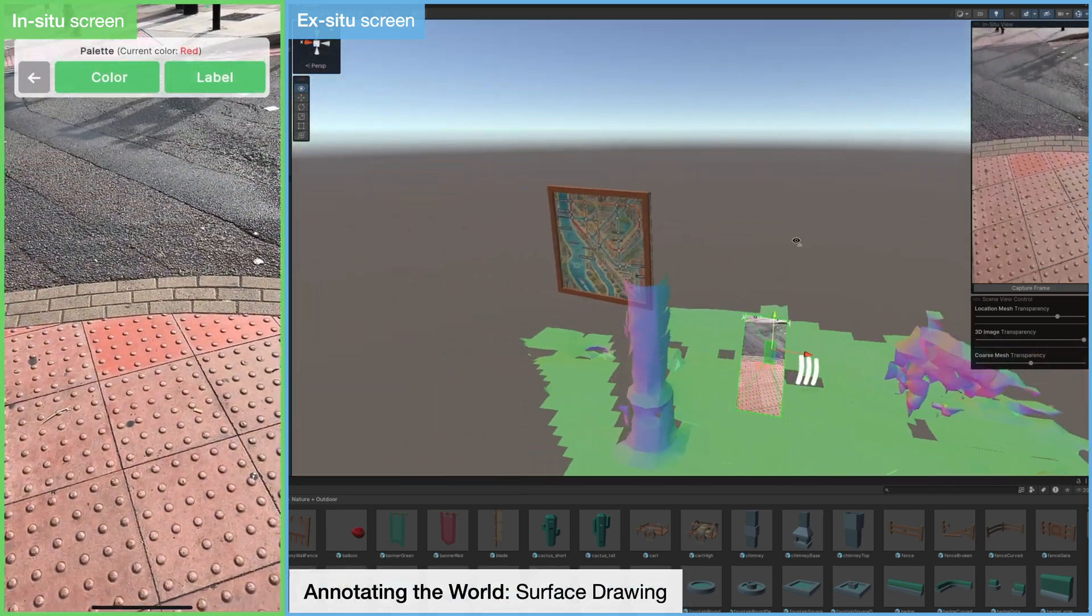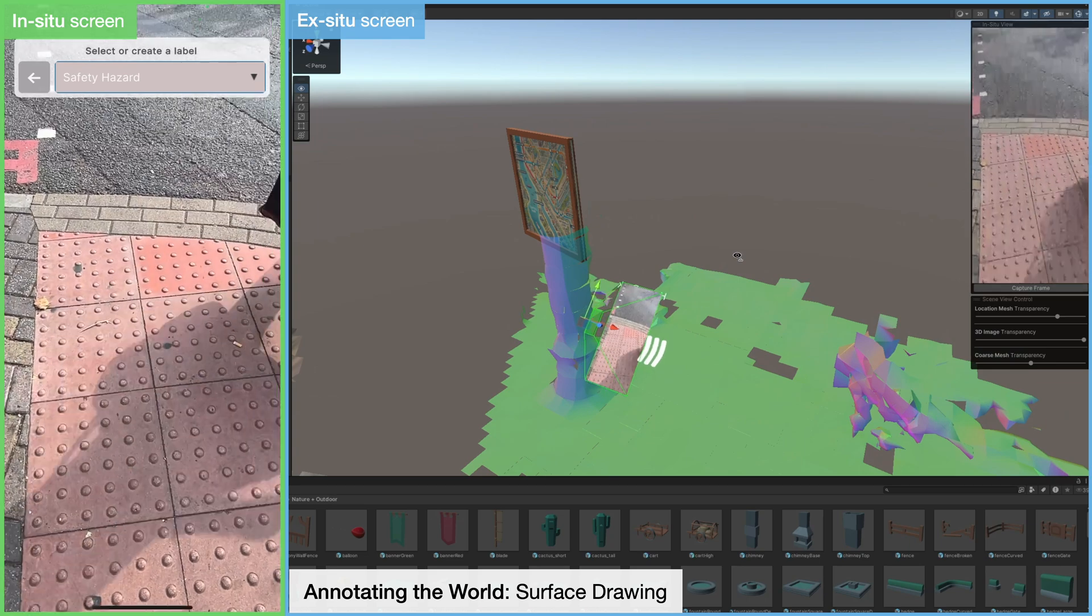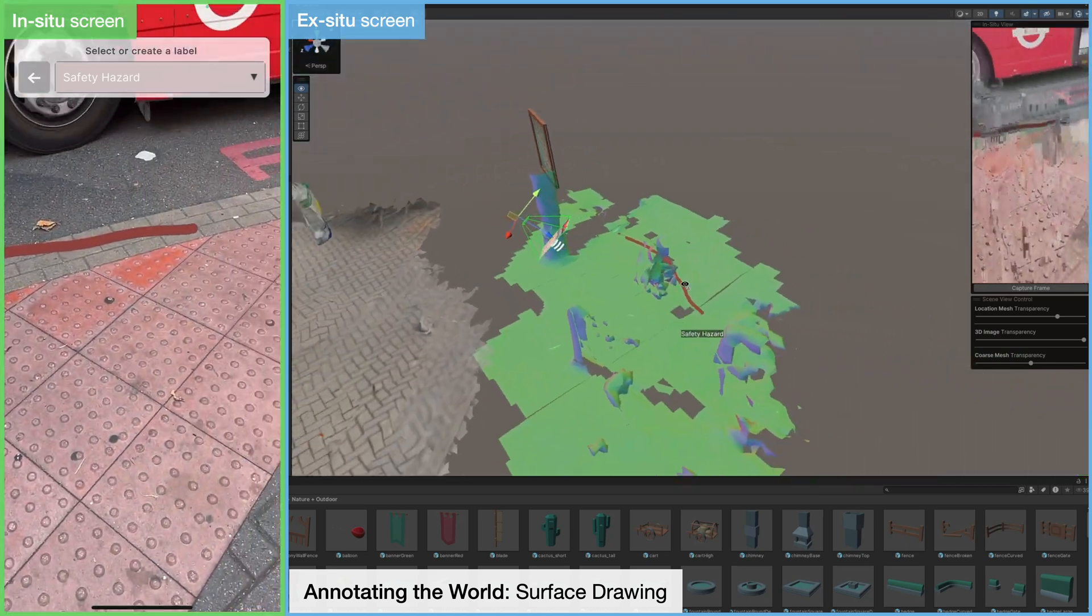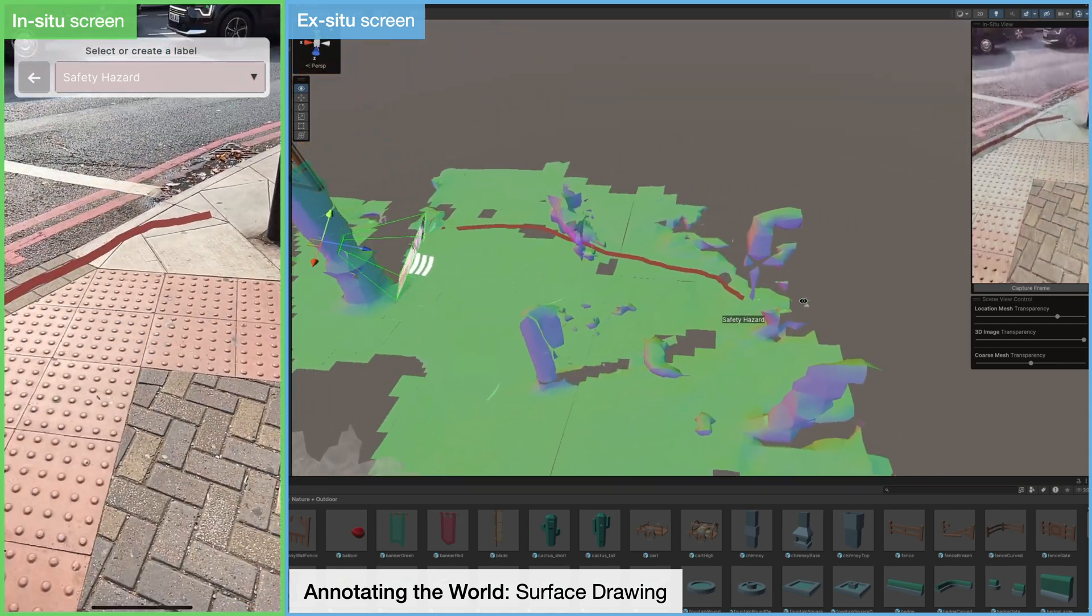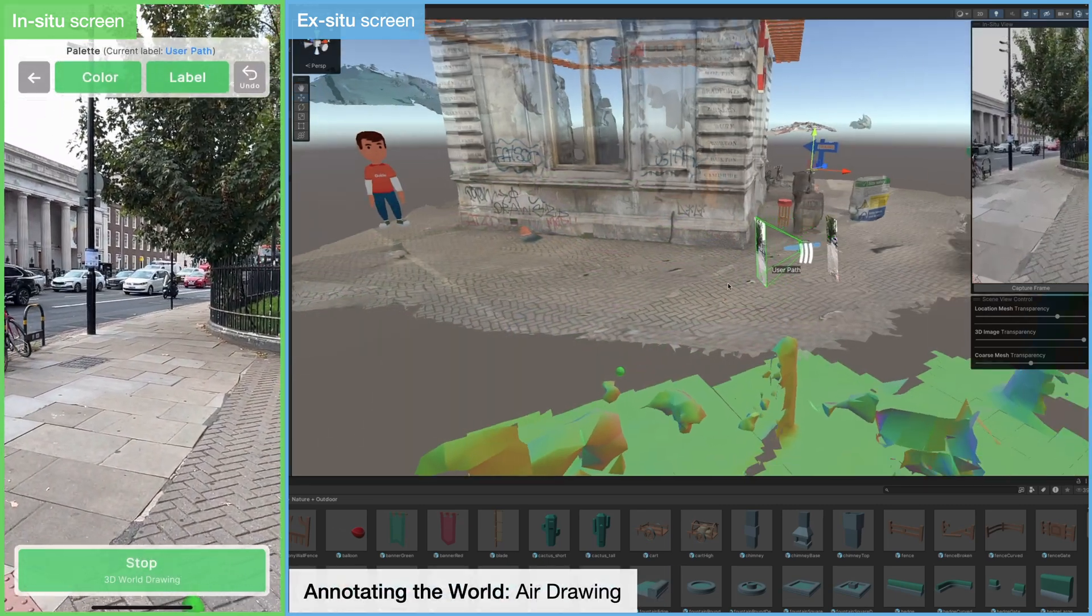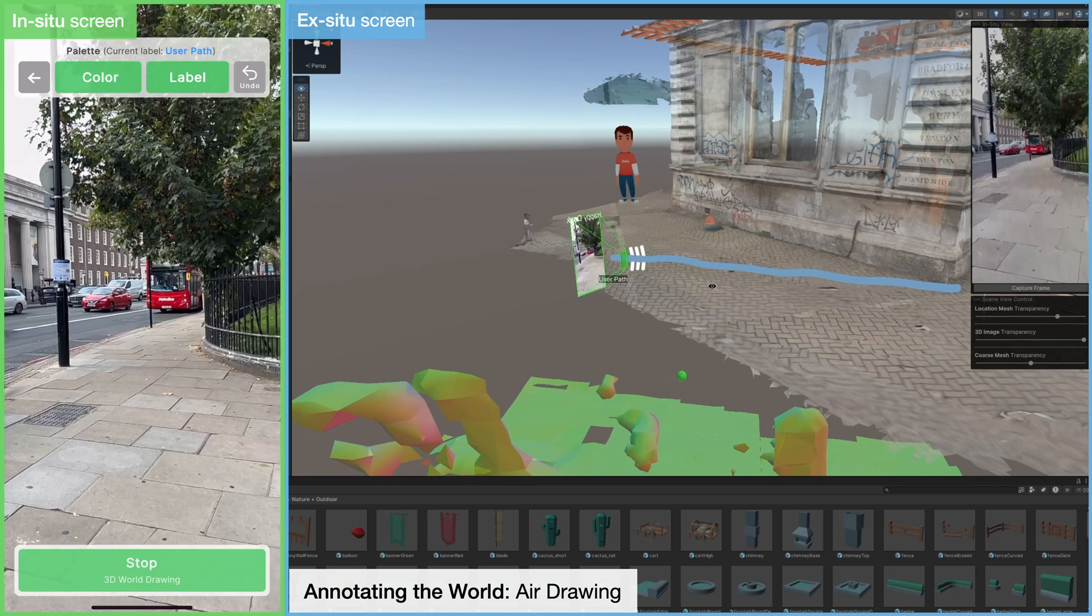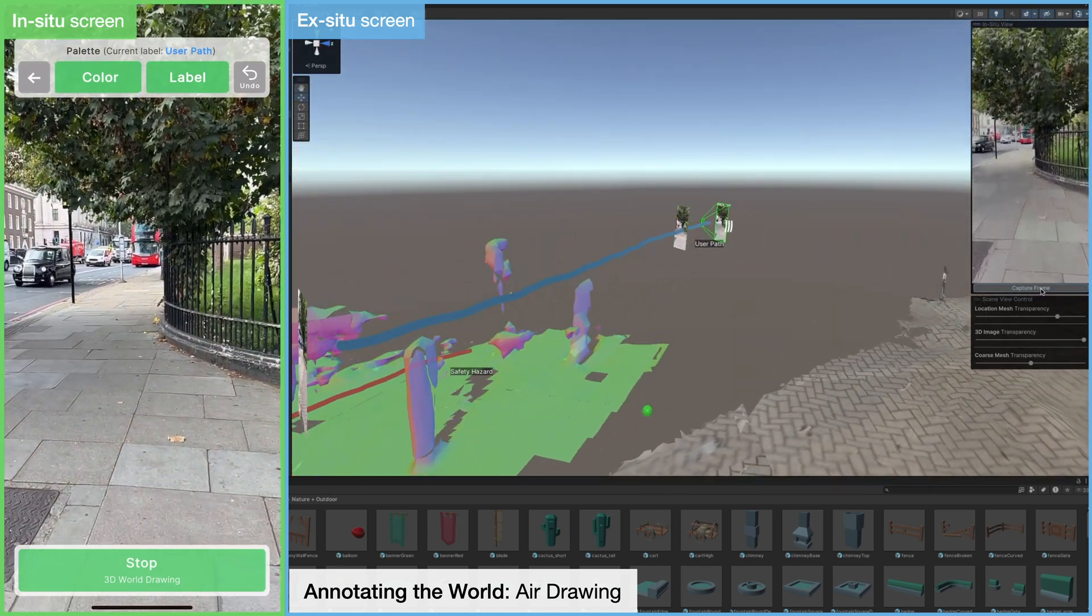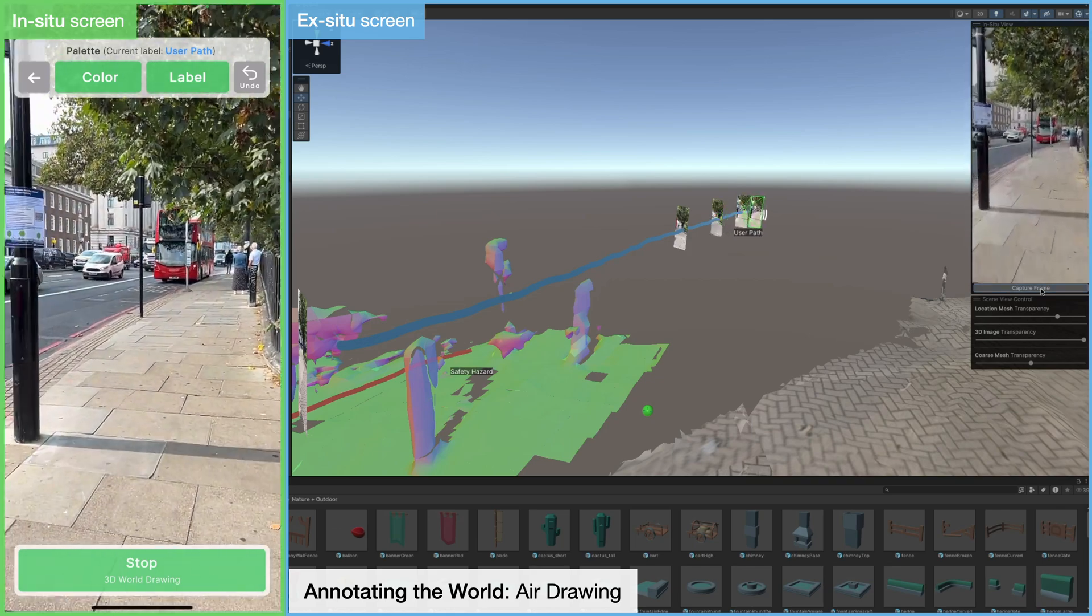To create these annotations, the in-situ user can draw directly onto surfaces, highlighting specific areas or labels. Labels can be added to provide additional context, for example, to indicate a hazard such as a busy road, or to represent a user path using the AirDraw feature, which is controlled by moving the device through the space. Also shown here is the ex-situ user's ability to capture RGB frames for additional context capture when necessary.